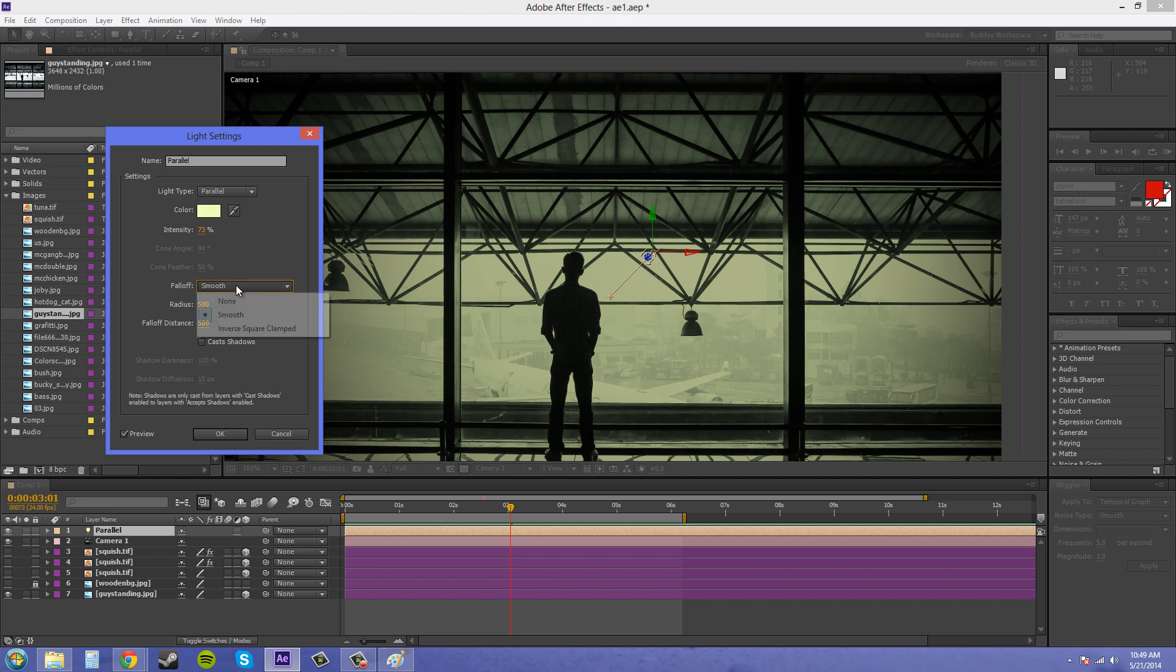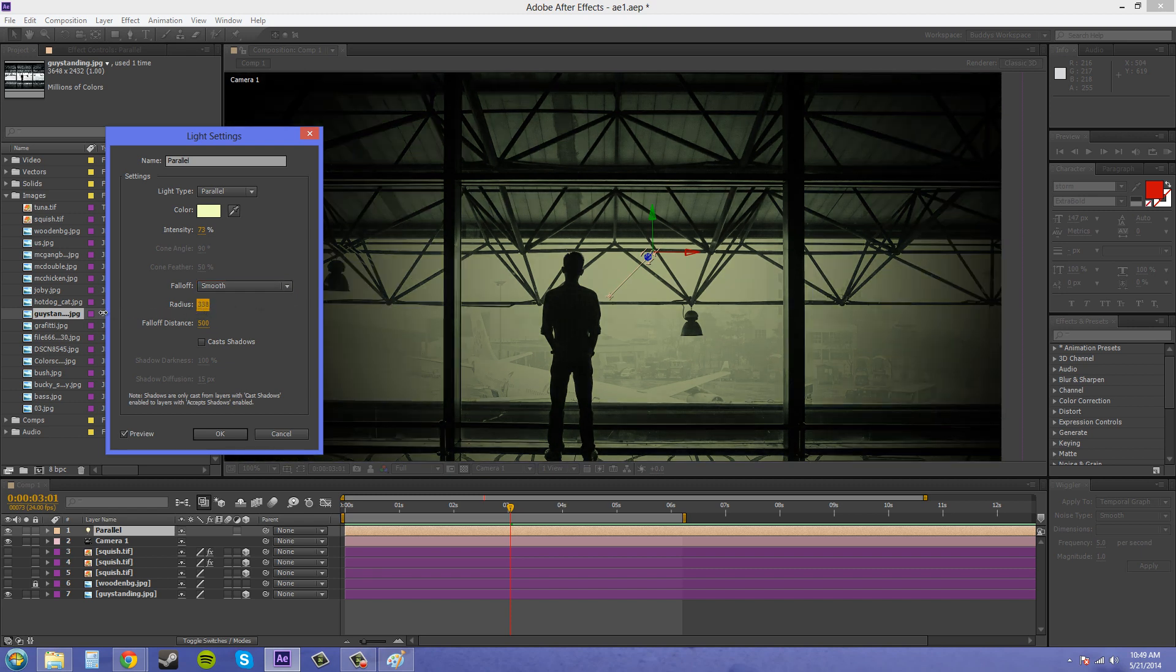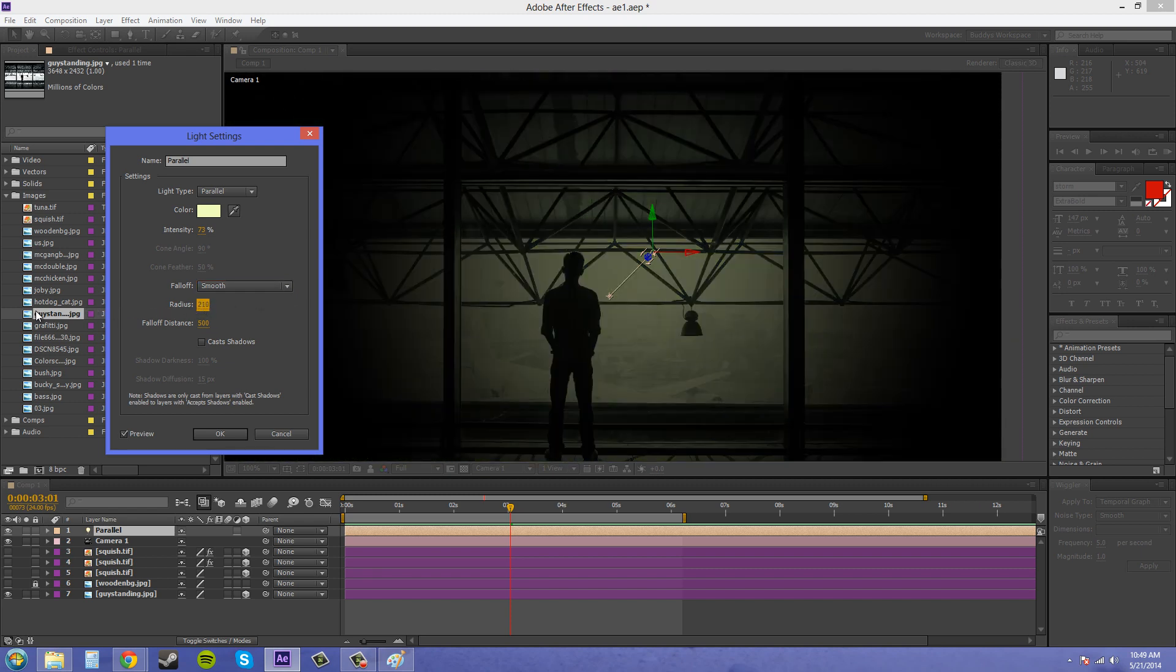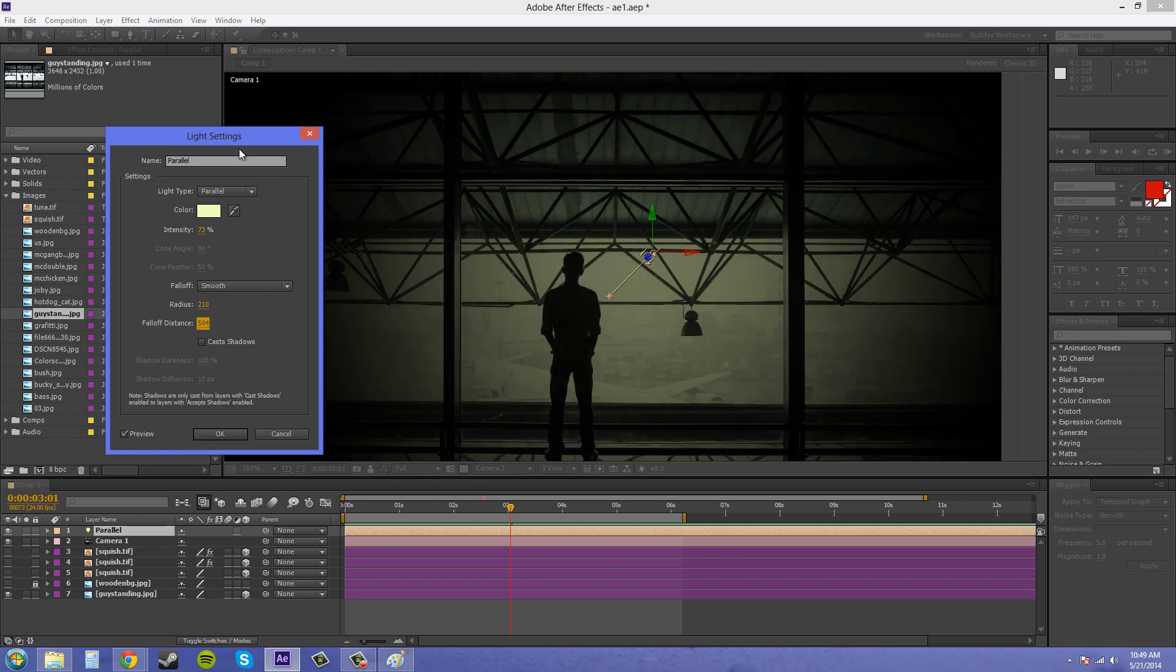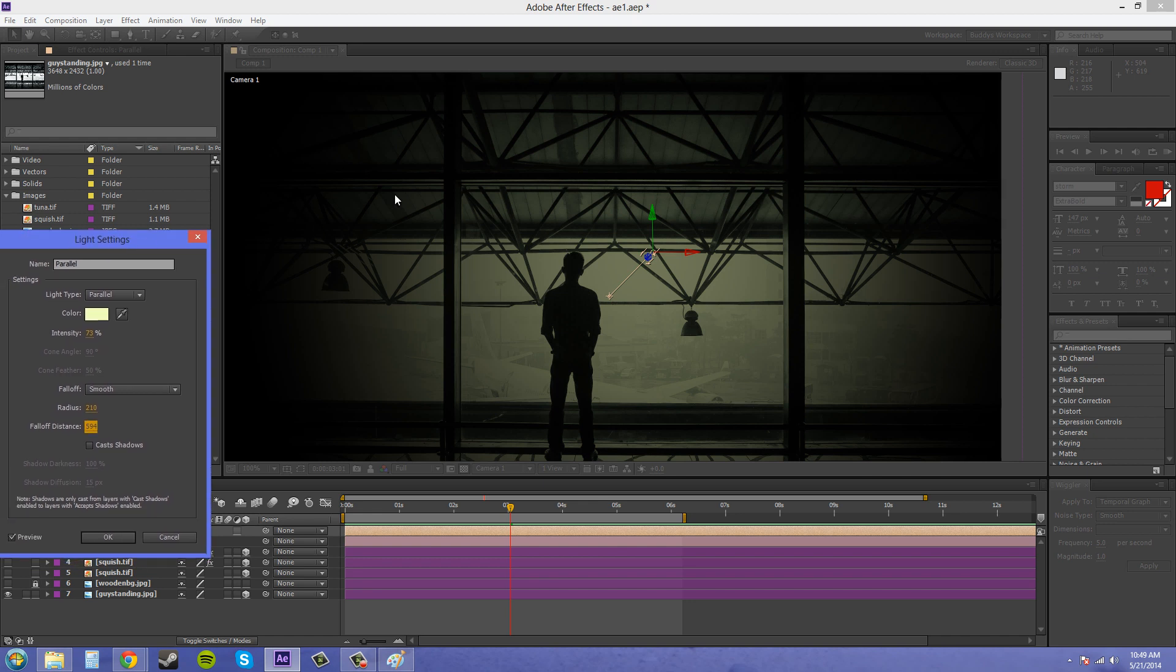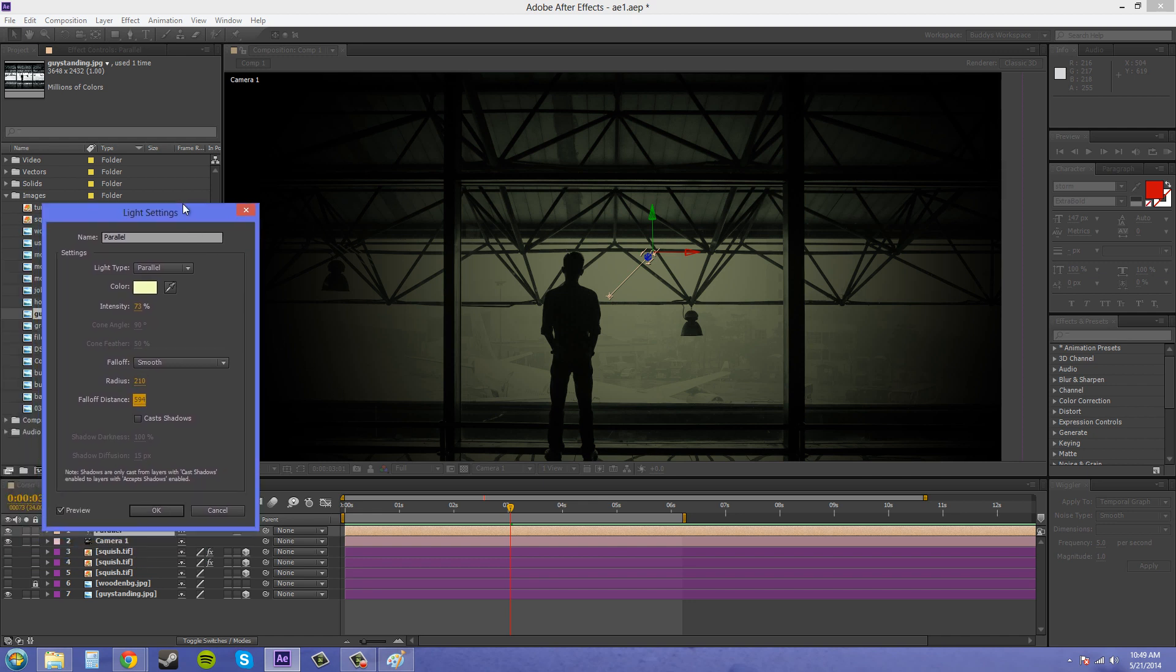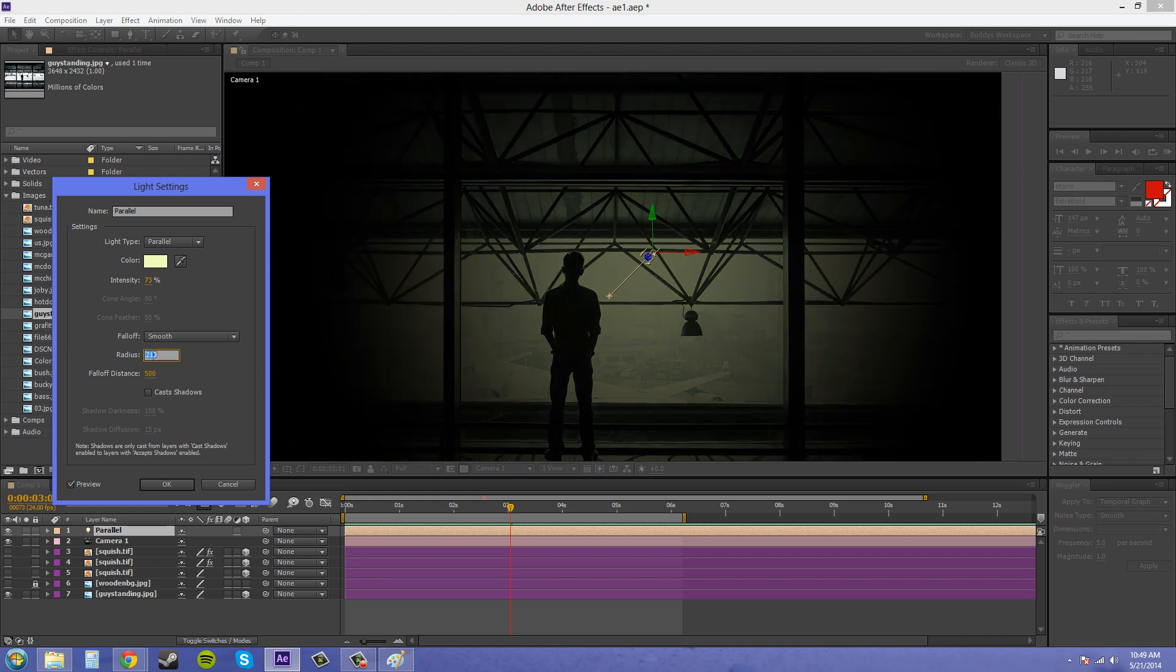You've got the fall-off. That's going to be just on the edges here. And then you've got your fall-off distance, of course. Just the same thing where the edges are going to fade out, kind of like a mask feather. So we'll put those back.